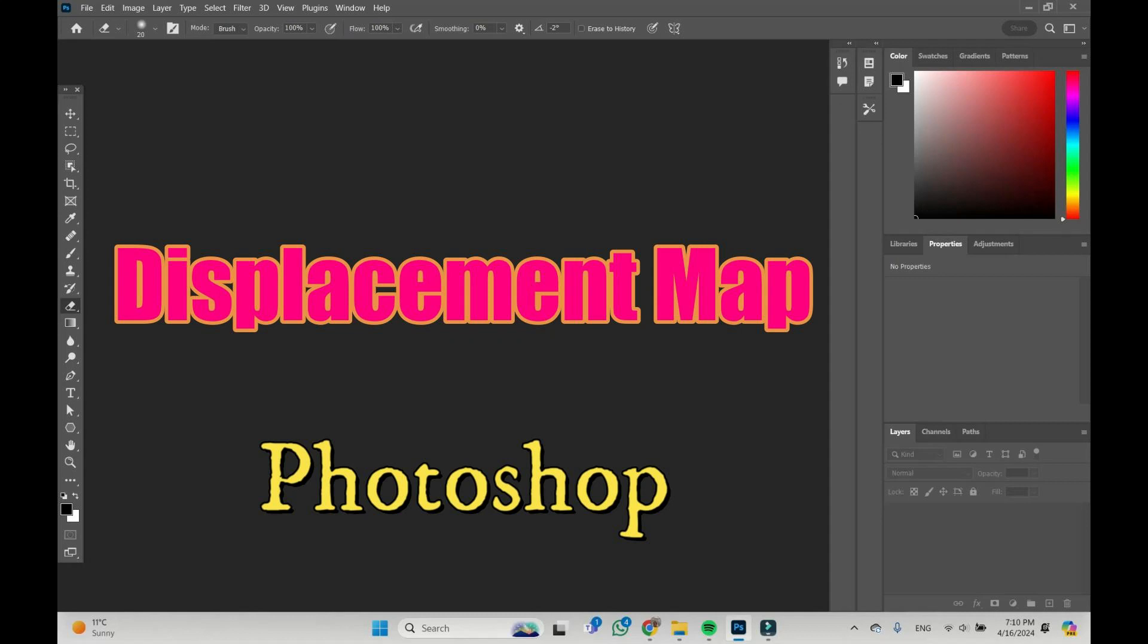Hi, I'm Dreyfranc and this is Photoshop. Let's see how to create a displacement map in Photoshop.